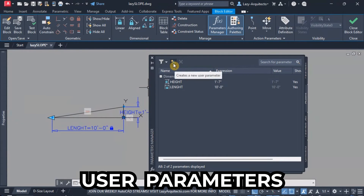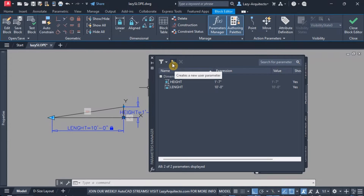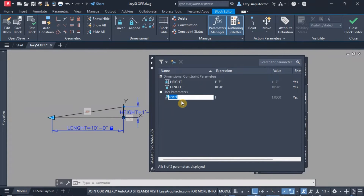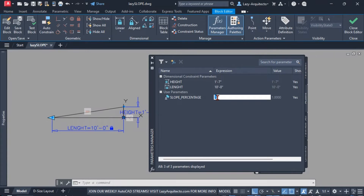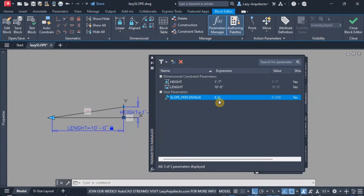I can add user parameters by clicking the icon that says 'create a new user parameter' and then name it. We cannot use special characters like the percentage symbol because AutoCAD won't accept this, so I'm renaming it the long way. Over here we can input a value — in my case I'm going to use 8.33 because that's the slope for a handicap ramp in architecture, but that's up to you. This won't affect the final block.